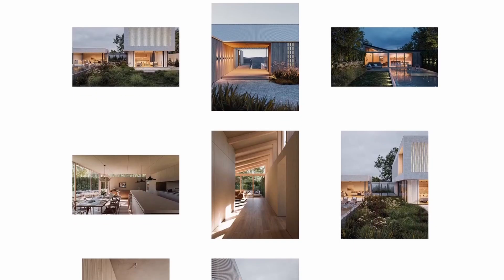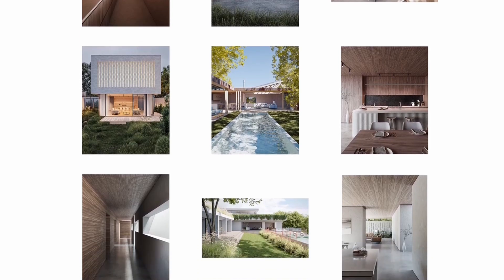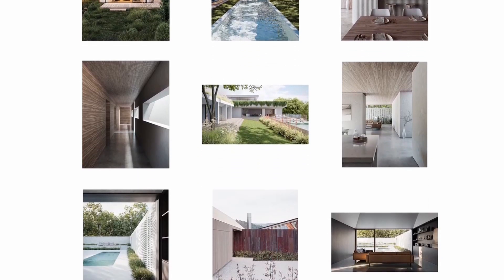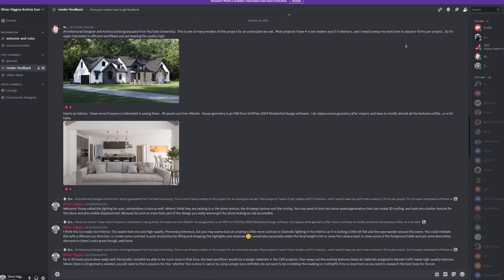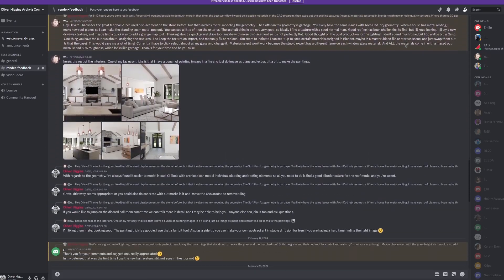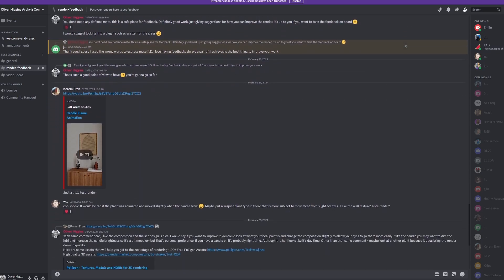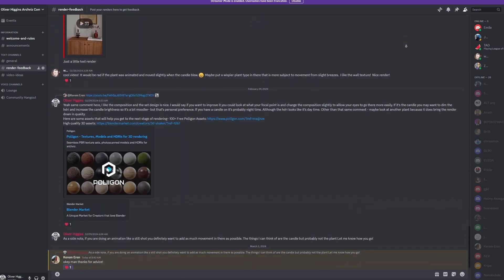Make sure to check out my Instagram at oliverhigginsarchitecture, and I've also got a Discord. There's a link in the description. You can share your work with me and get feedback, and it's just a really great place to grow as a 3D artist. So I'll see you in the next episode. Cheers.